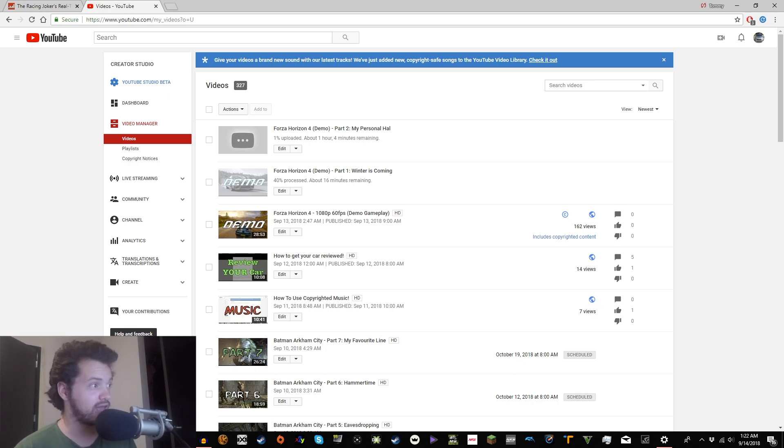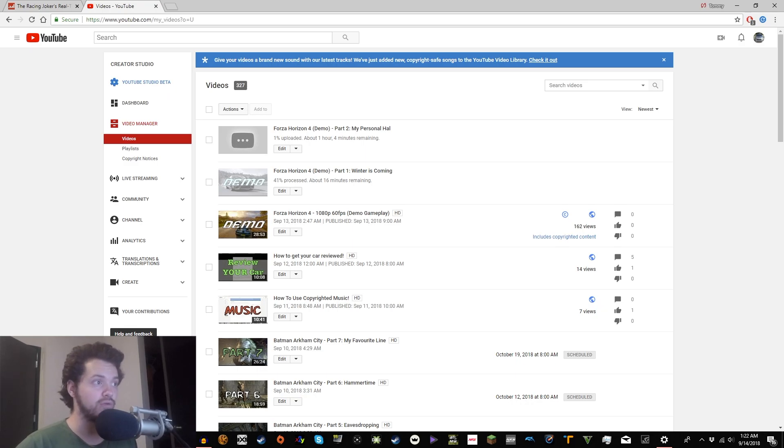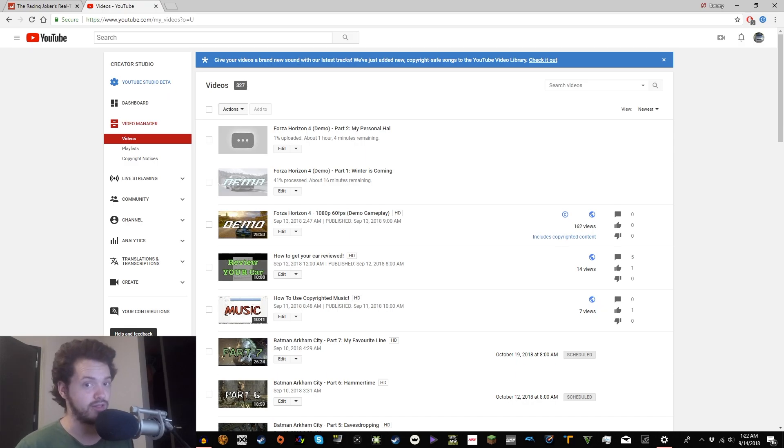But anyways, today we are gonna be doing something that can only be done once you have, at the very least, 100 subscribers. And that, my friends, is a custom URL.